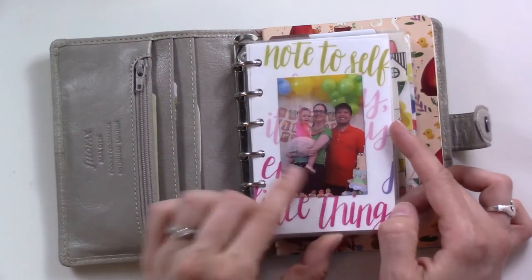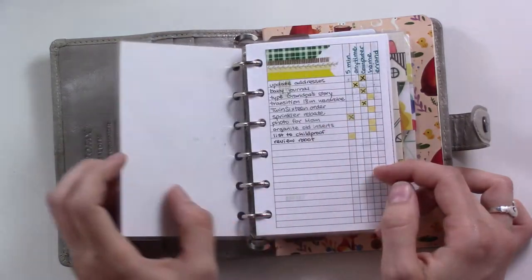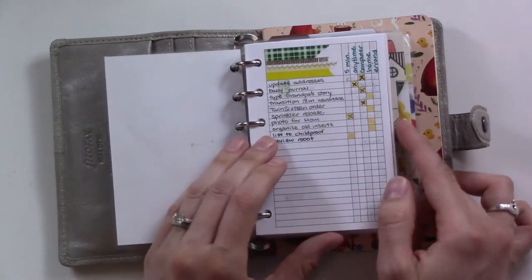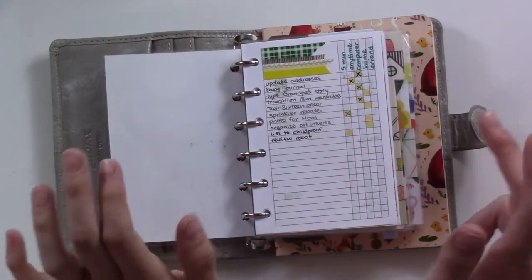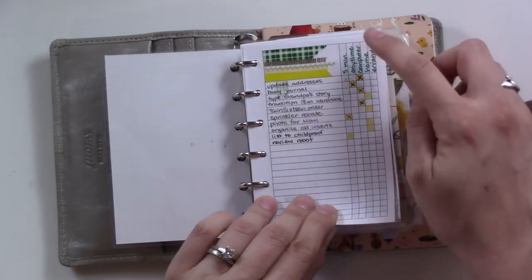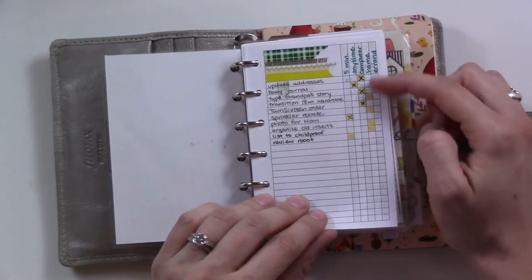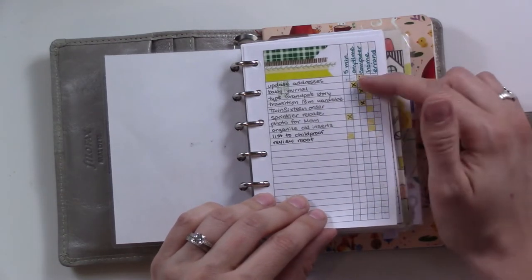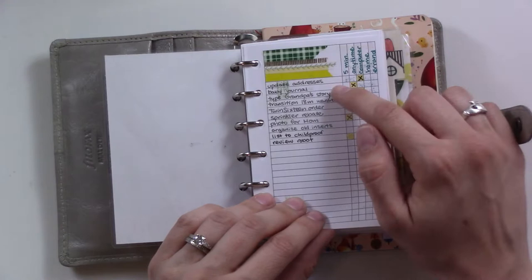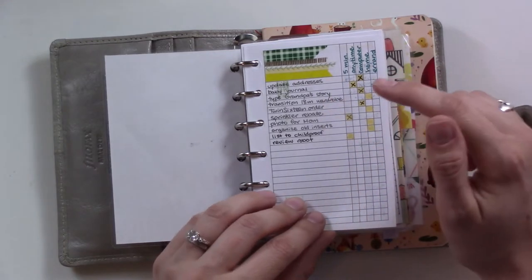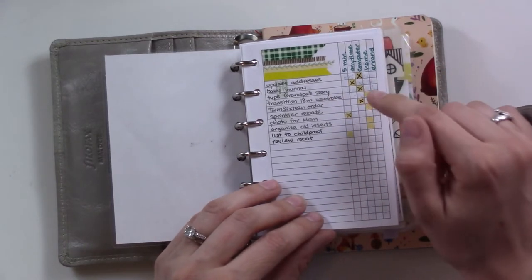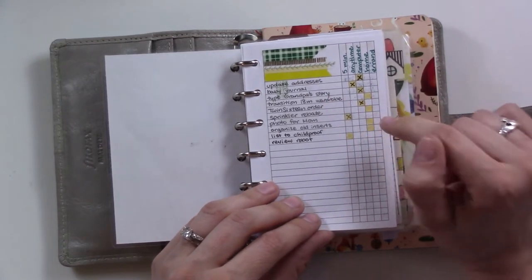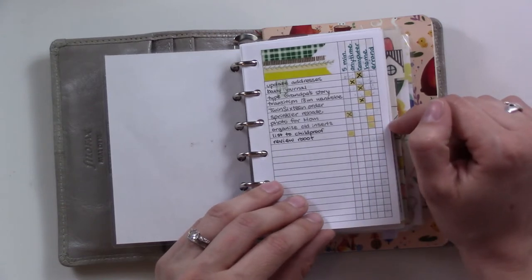We'll begin in the front. The fly leaf just has a cute little picture of us at my daughter's birthday party. This is the check it every day section. First we have my context lists, the next action items for wherever I am.